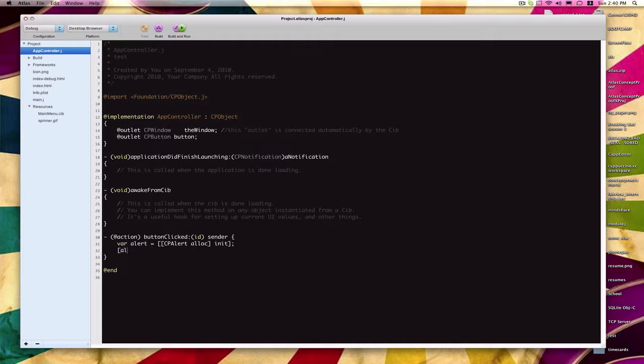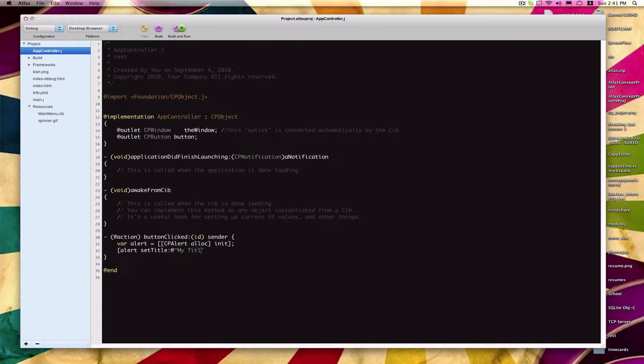We call that method on alert by saying, within these brackets, we do alert setTitle. And then in Cappuccino, you can either use the Objective-C inspired string literal with the at sign in front, or you can just use a standard string. But just for keeping the Objective-J vibe going, I'm going to put that at sign there, and all that says is that this is a string literal. So setTitle, let's say, myTitle. And then we close the brackets and a semicolon at the end.